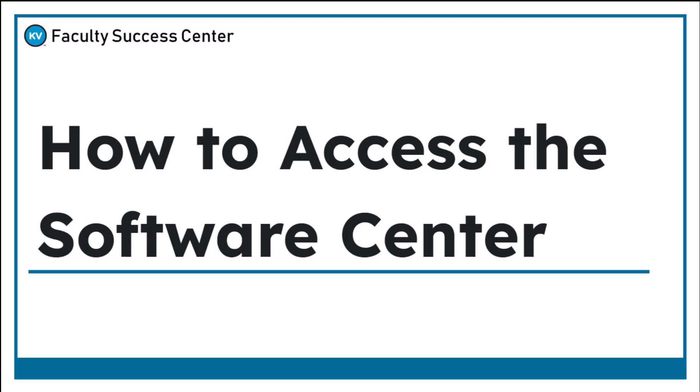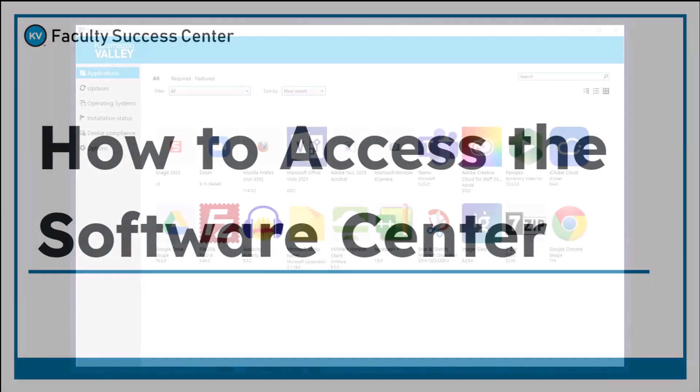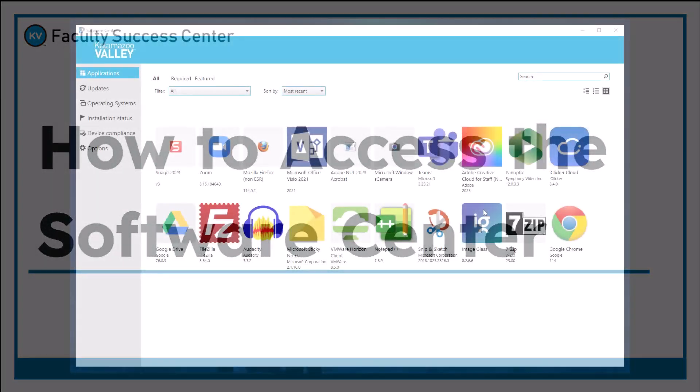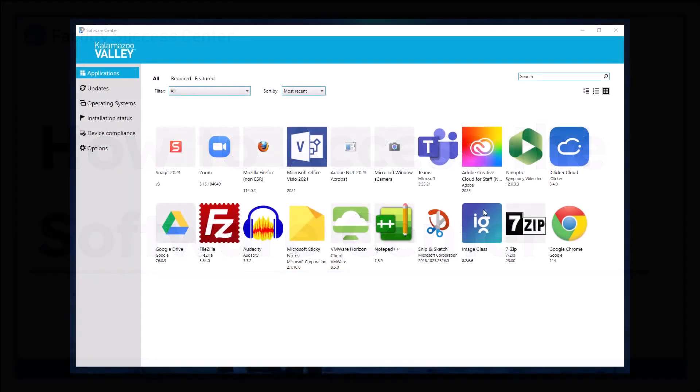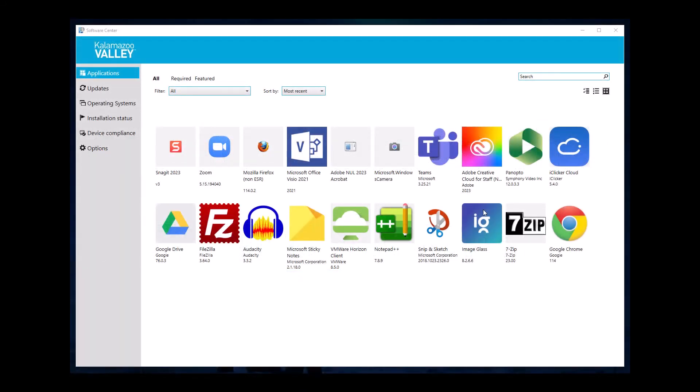This video is going to show you how to access the Software Center, which is a KVCC-specific app that allows you to download different software that has been pre-approved by IT, meaning that you do not need IT permissions or a password to be able to download it.